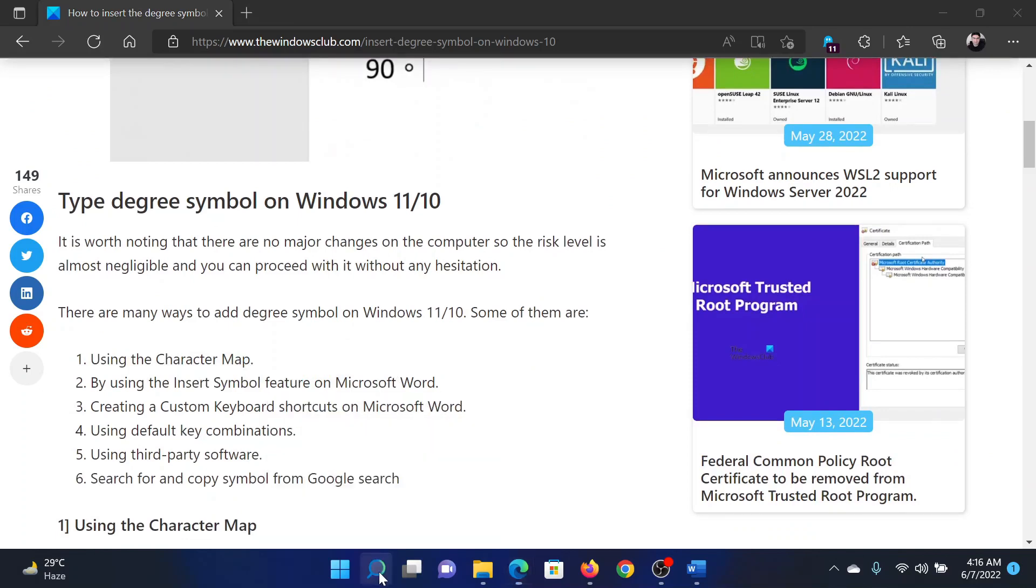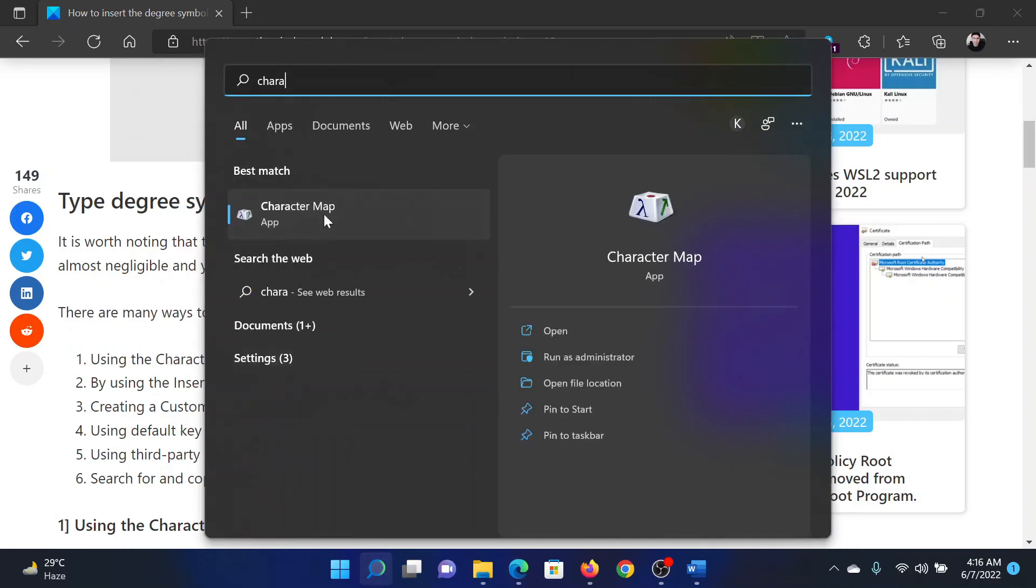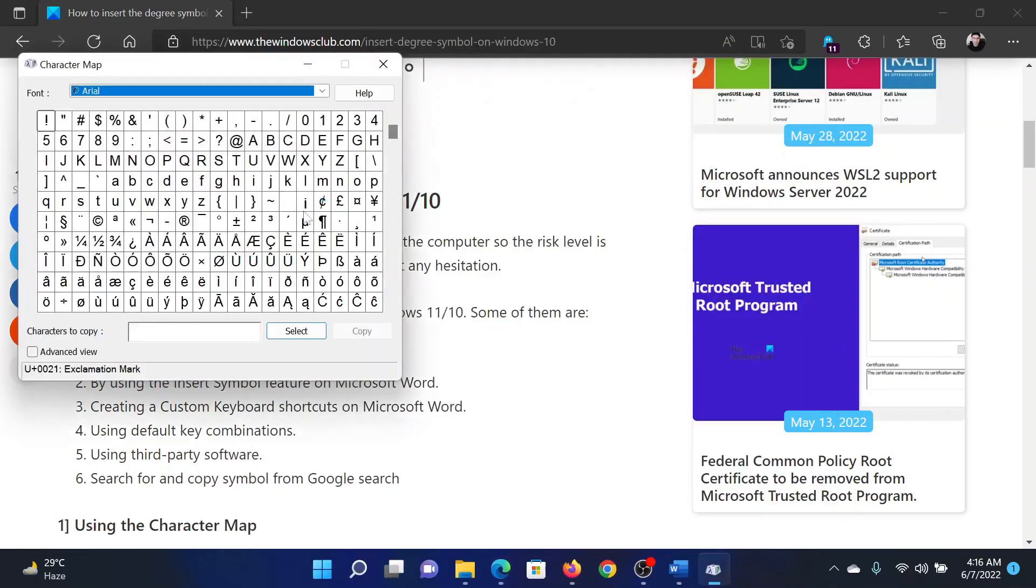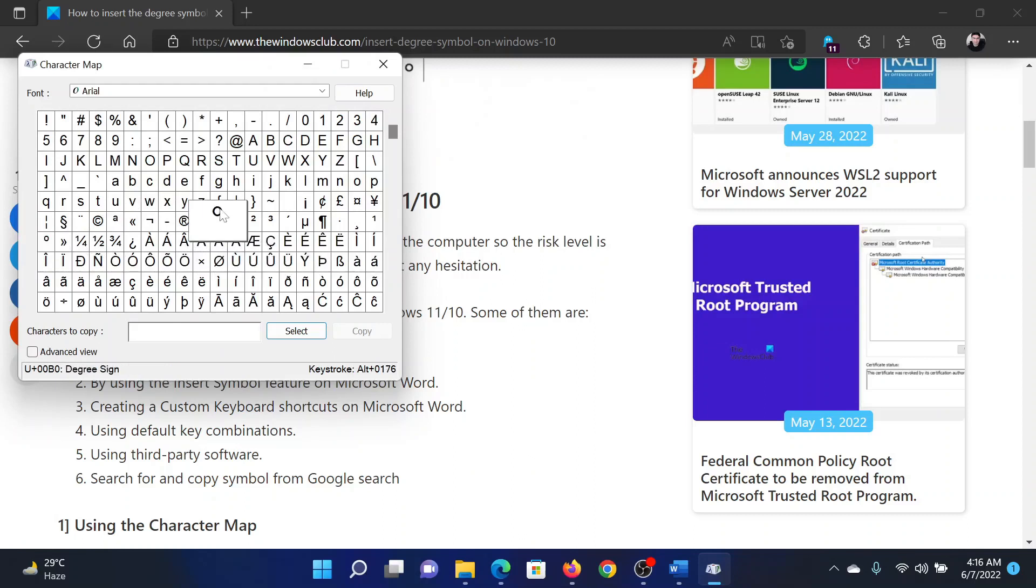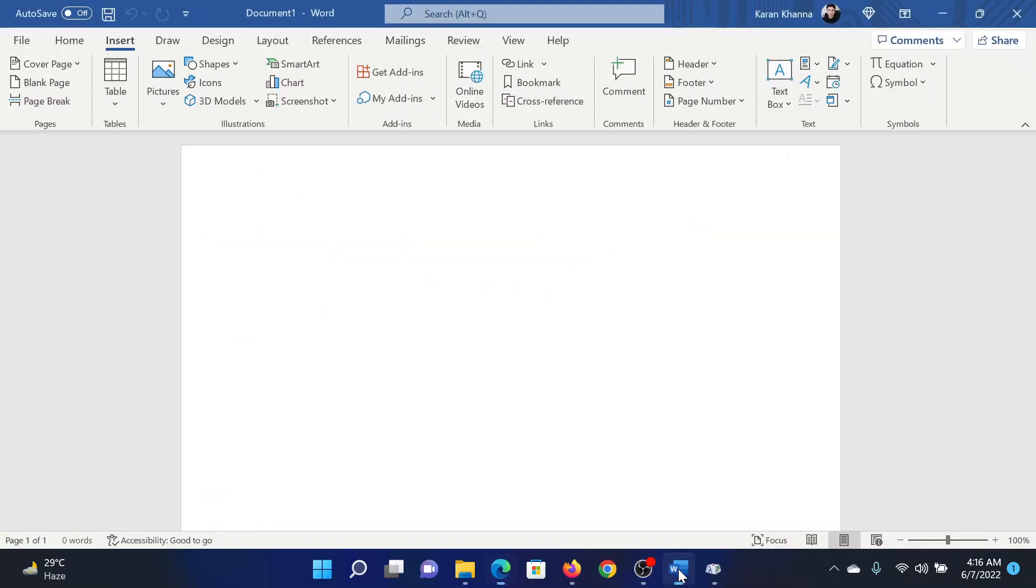For Character Map, search for Character Map application in the Windows search bar and open it. After this, you need to locate the degree symbol in this list. This would be a little difficult to find because we have a lot like the degree symbol. This one would be the degree sign, and when you click on it, it would mention it specifically here. You can select it.